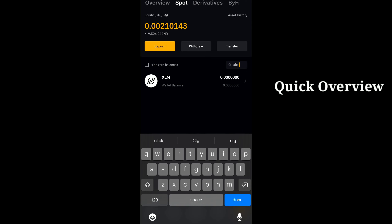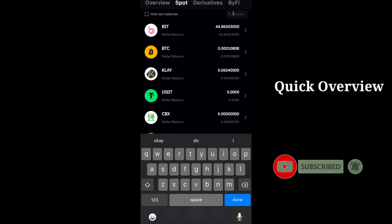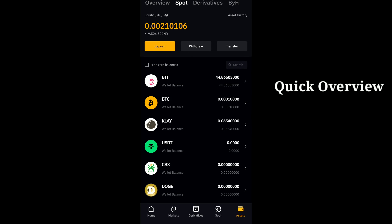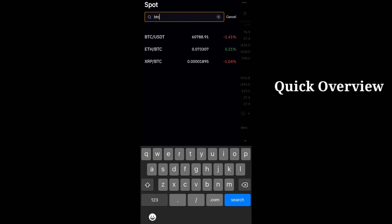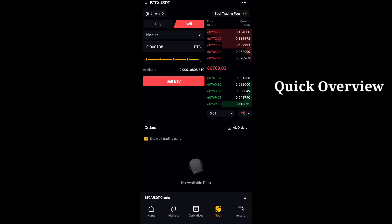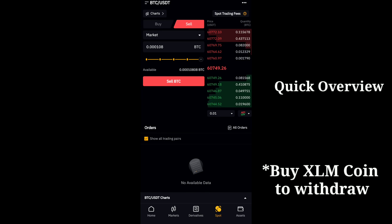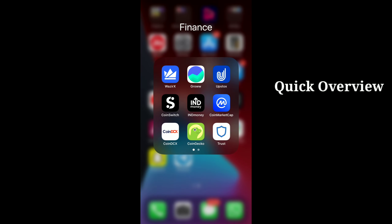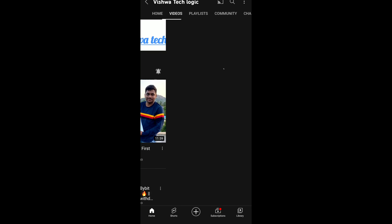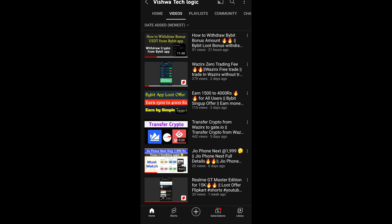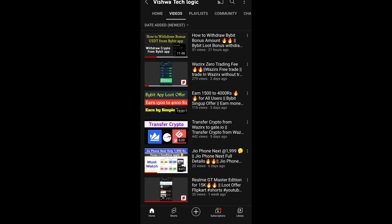Once you transfer, go to spot, click on BTC/USDT, drag to 100 percentage at market price and sell it. Once you have USDT, buy XLM coins with the USDT in spot trading. Then withdraw the XLM coins to your WazirX account following the same process. You can also follow the same similar process for USDT withdrawal as shown in our previous video. You can easily earn and withdraw money from the Bybit application.